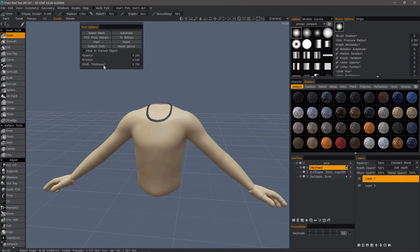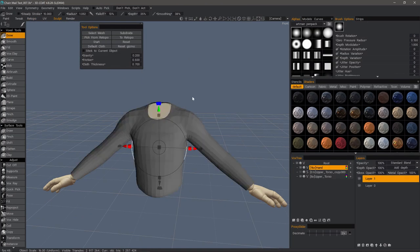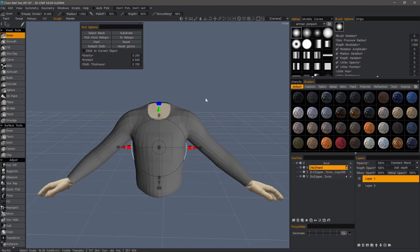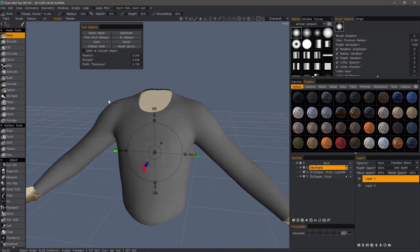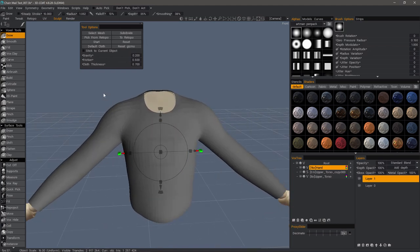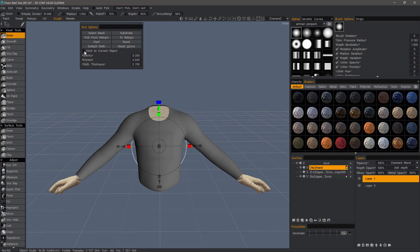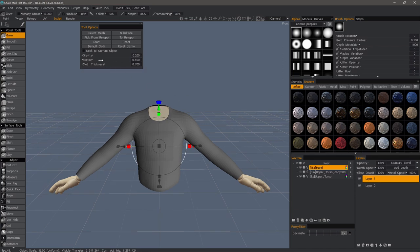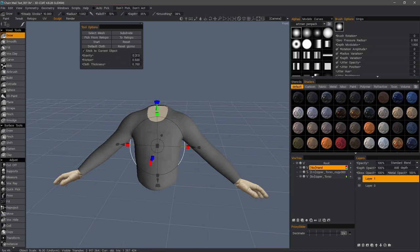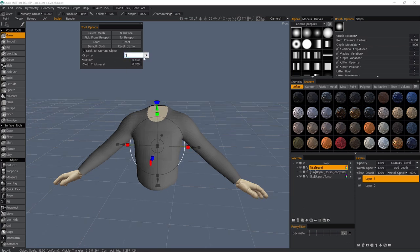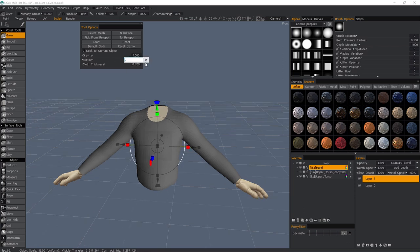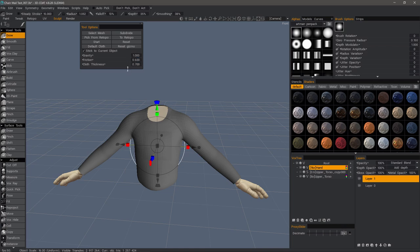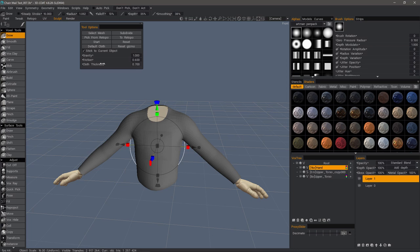Let's go to the Sculpt workspace, pick from Retopo. Let's subdivide it one time. I want to choose Stick to Current Object. That means whatever I have selected. Gravity is set to 1 by default and 0.6 for the friction. Cloth thickness only comes into play after you've run the simulation and you're ready to apply it to a voxel layer. But this has no part in the simulation itself.